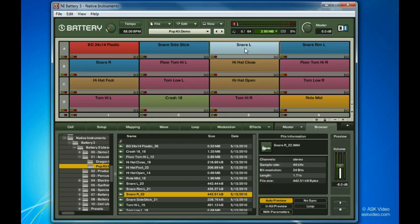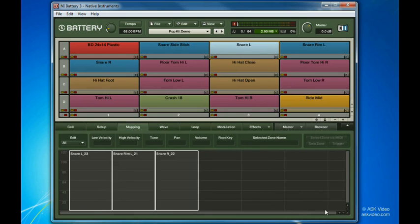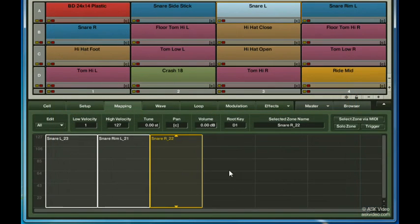Now, let's look at how these were assigned in the mapping page. Let's zoom in using the horizontal zoom button. Let's also disable the trigger switch here, so that we don't keep hearing the samples each time we make an adjustment.